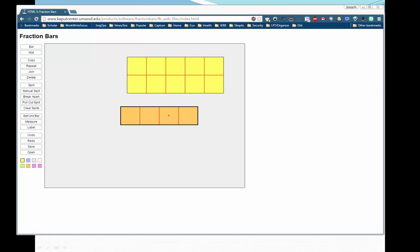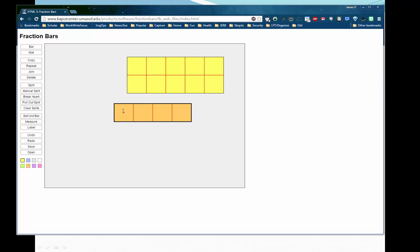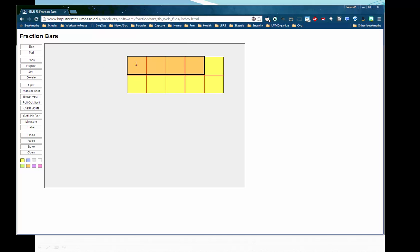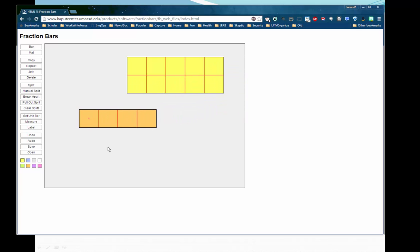Let's look at another example. What would ten mod four be? Well, what would ten divided by four be in integer division? Look at this representation and think about it for a second — pause the video if you would like. So ten divided by four: if we ask how many fours are in ten, we can fit one here, and we can fit another one here. That's two, and then with what we have left over, we can't make another four. So ten divided by four in integer division would be two.